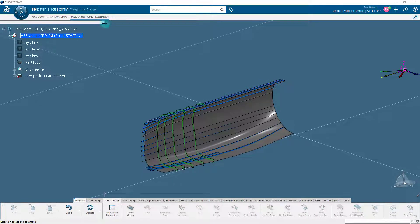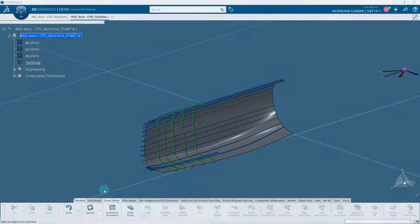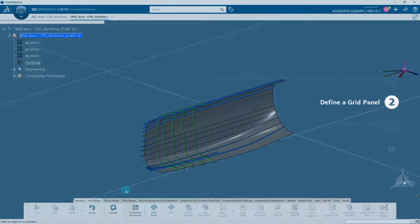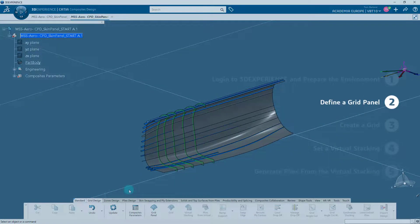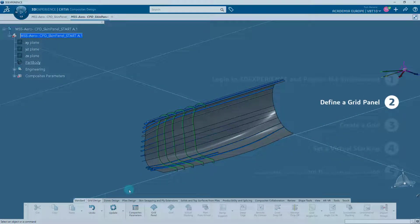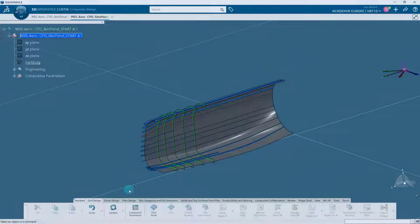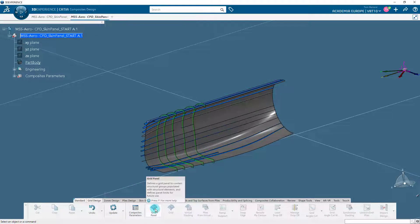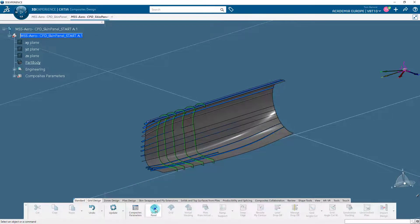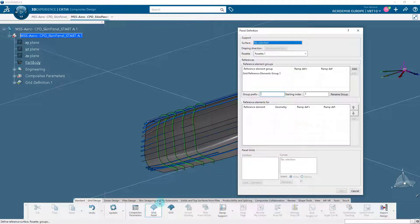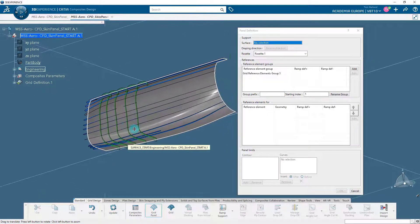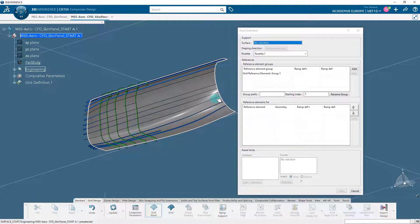Ensure that the part is open in the composites design application. The first step in a grid design approach is to create the grid panel. The grid panel defines the basic composite design parameters including its base surface, rosette, draping direction, and structural geometry. On the grid design tab of the action bar, click on the grid panel icon. This opens the panel definition window.